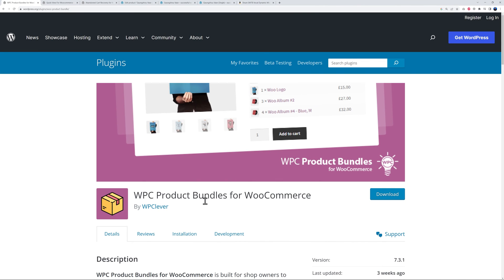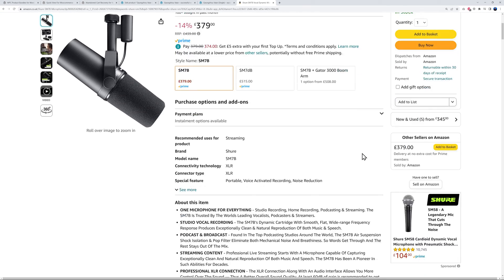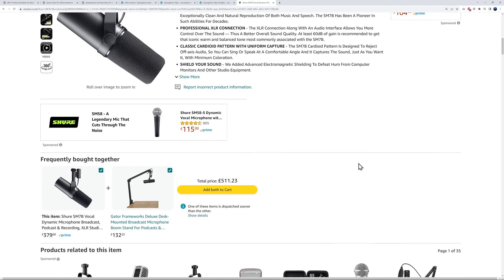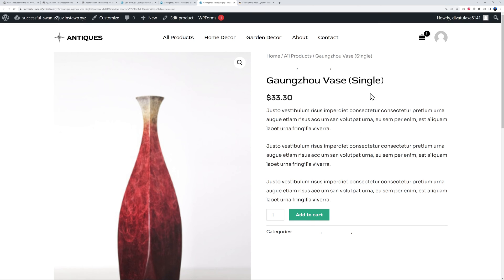Next we have Product Bundles for WooCommerce. Let me show you - basically Amazon is using the same trick here. If I'm looking for this microphone here and scroll down the page, you will see that they offer you the option to purchase this with also an additional device that goes with it, which is basically a bundle.